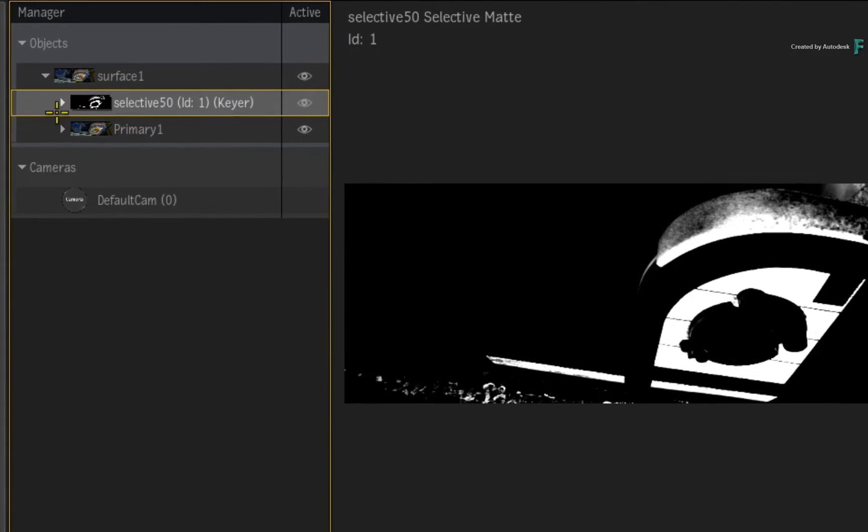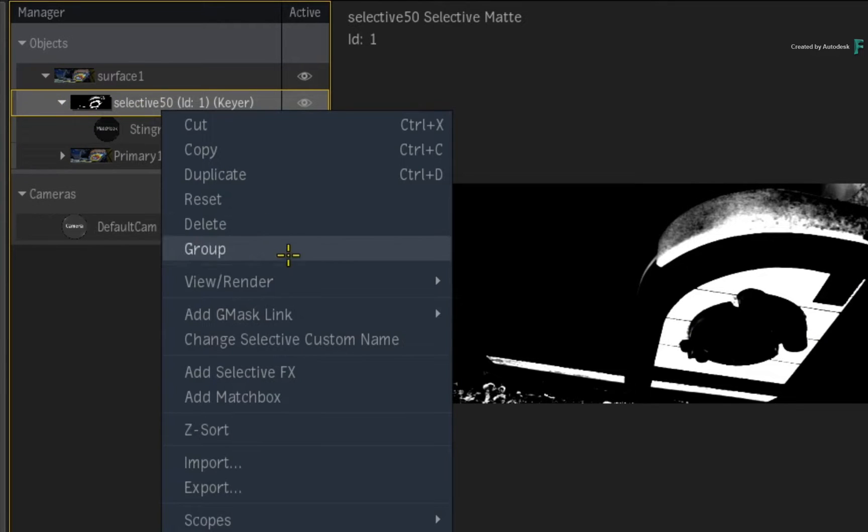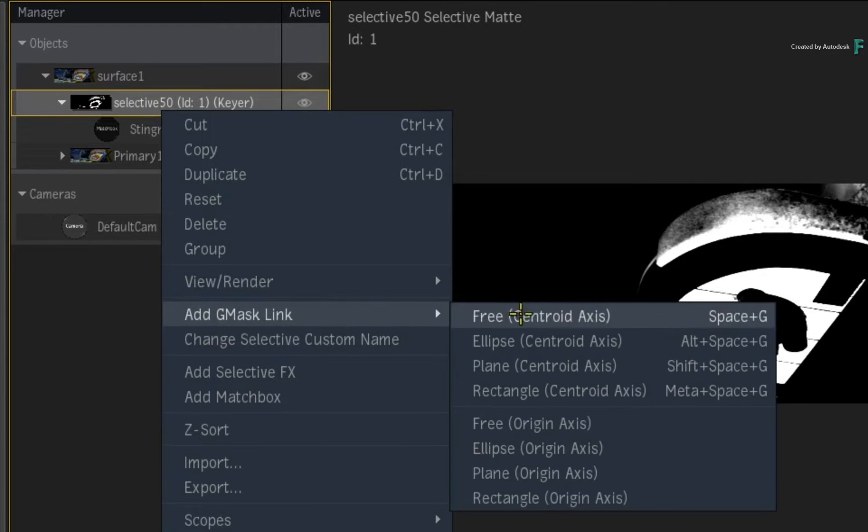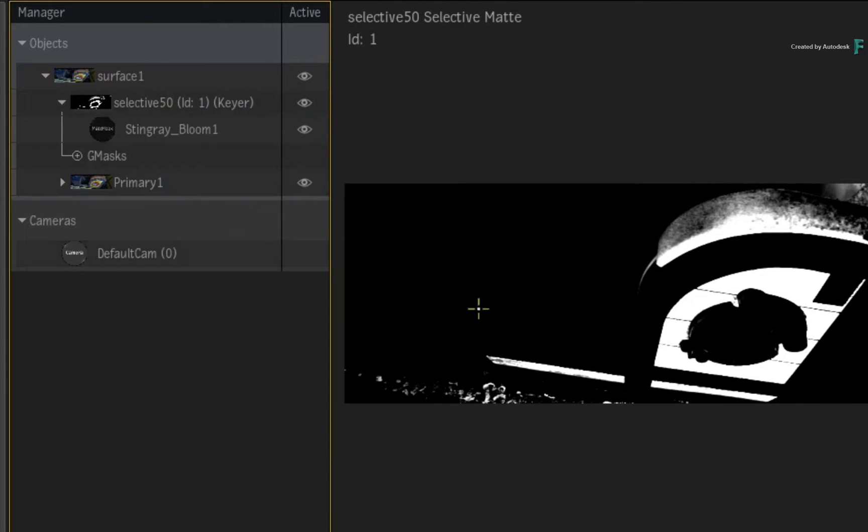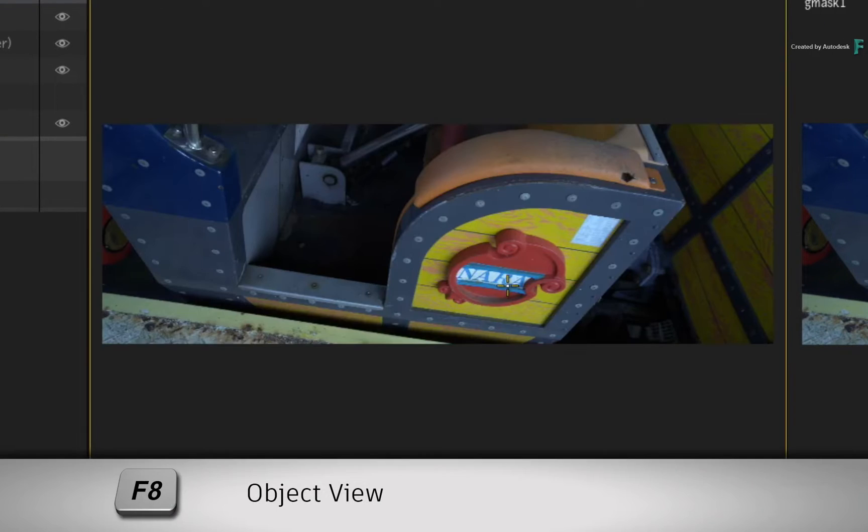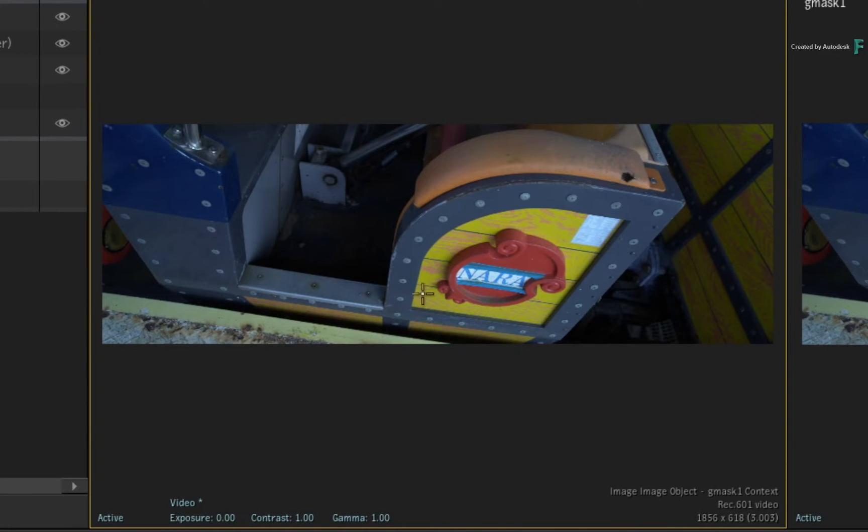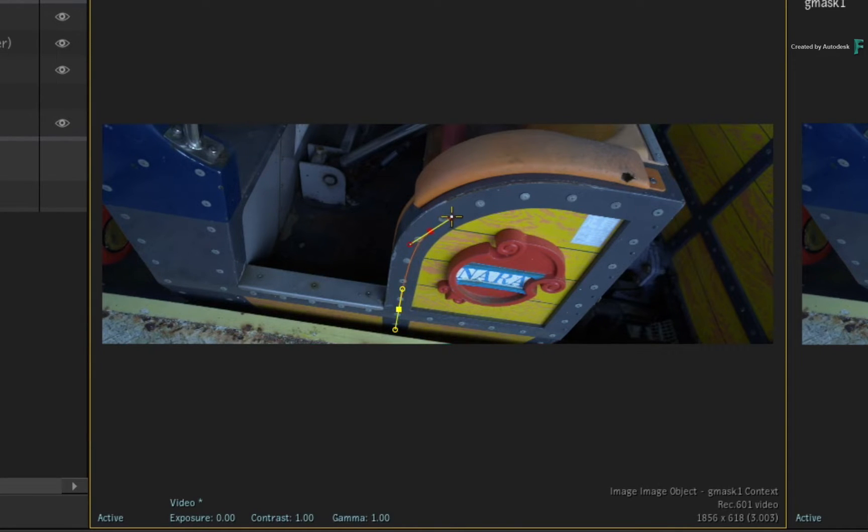Select and expand the Selective in the manager and add a mask using the context menu. Hover over the Selective view and press F8 to see the Object view for the new mask. Now go ahead and draw a mask around the side paneling.